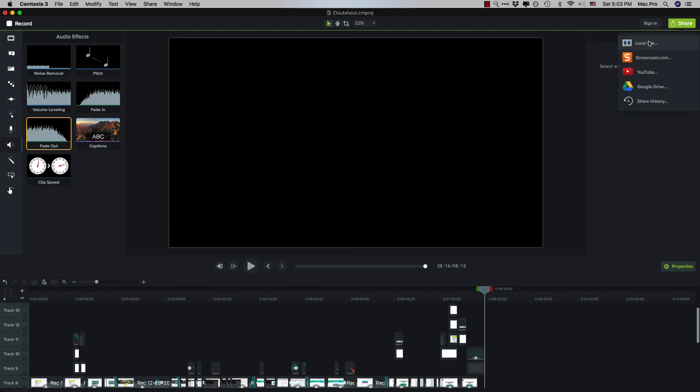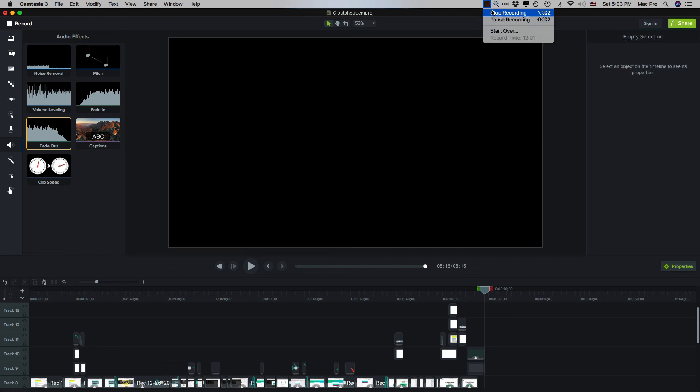Share, local drive, or local file. Alright cool. So that's it. If you have any questions, please do leave them in the comments below. A quick, just quick overview of how I do my workflow in Camtasia. I will talk to you soon.